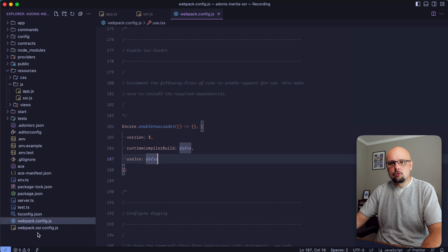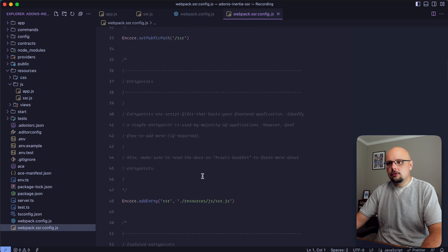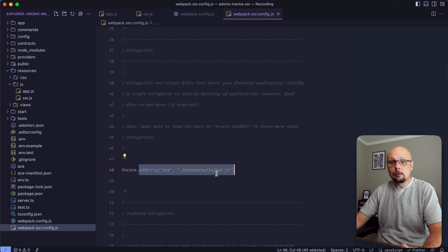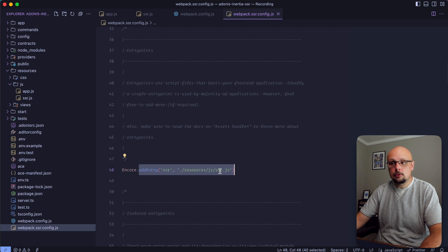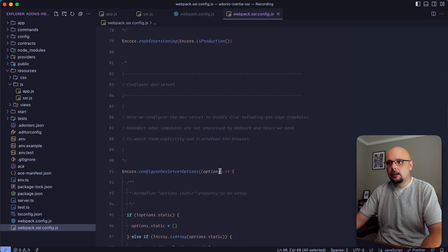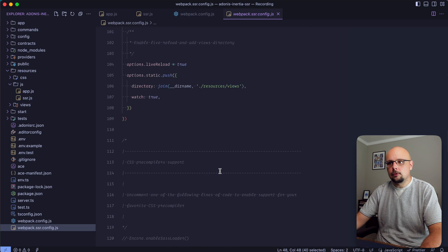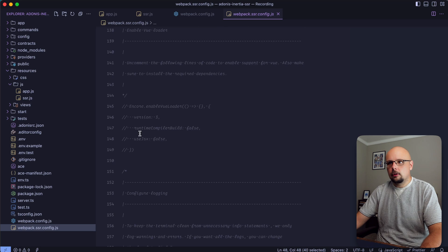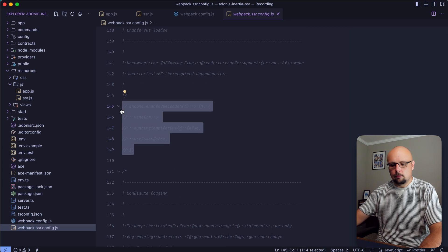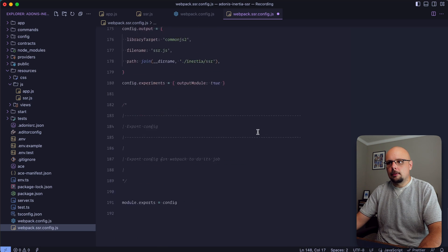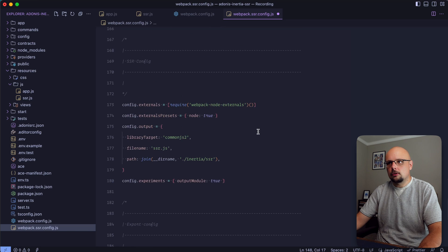Let's drop down to our webpack.ssr.config.js. This should already have our entry point set up for SSR. If you went with a different name, make sure to change it here as well. Let's scroll down - we'll need to enable that Vue loader here as well, right around line 145.